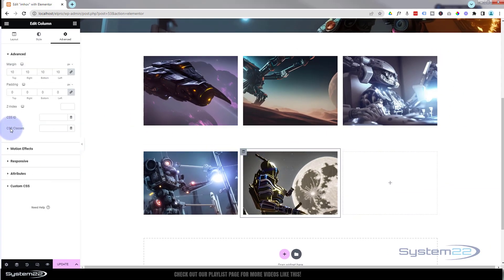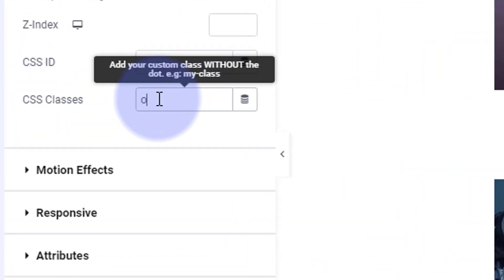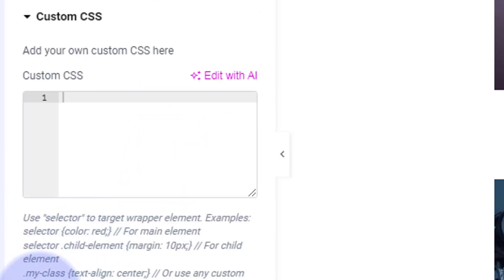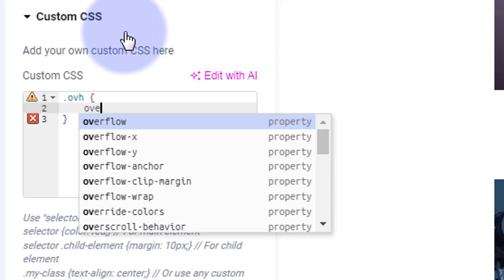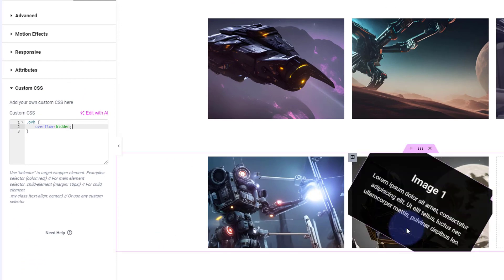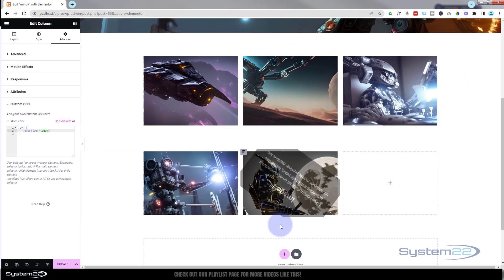I'll go into the column and in Advanced give this column a CSS class of 'ovh' for overflow hidden. Then in Custom CSS, I'll write .ovh { overflow: hidden; }. Now when I roll over the spinning element, it's contained within the column — exactly what I want.